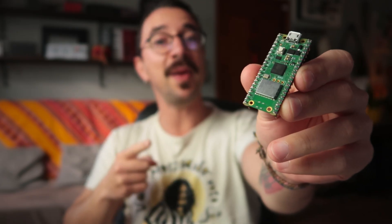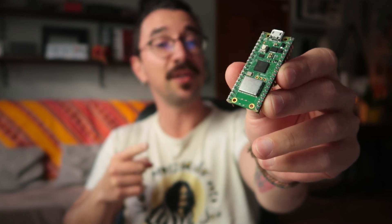The Raspberry Pi Pico. Today we're gonna make this guy a MIDI controller. So let's get started.